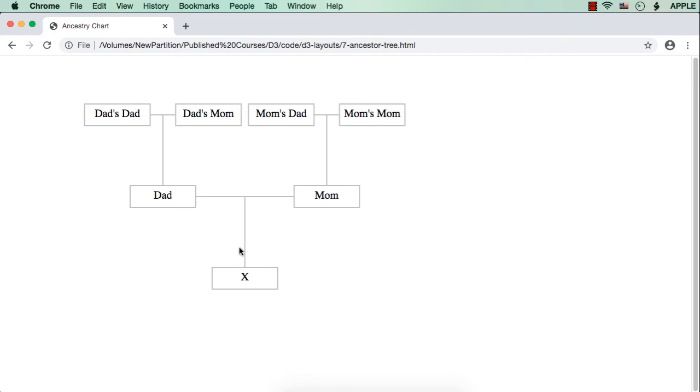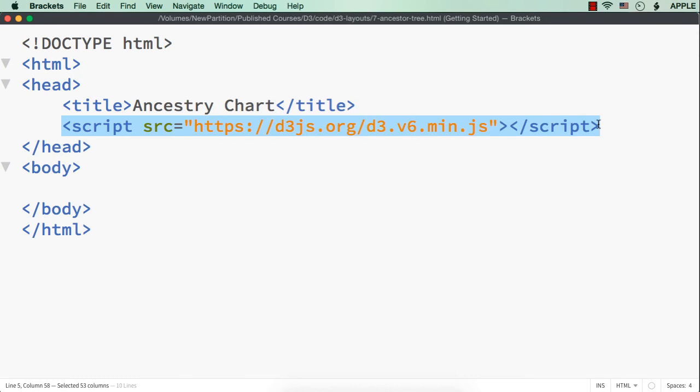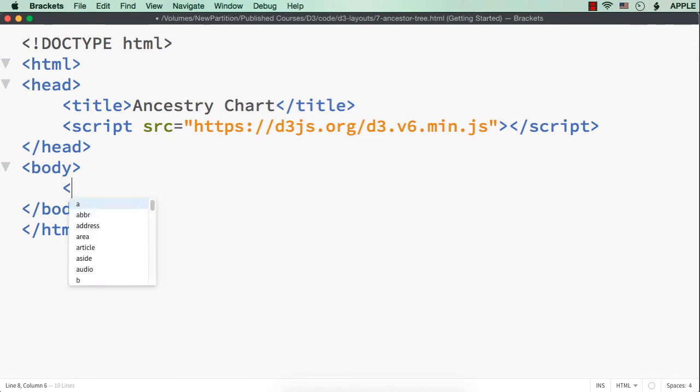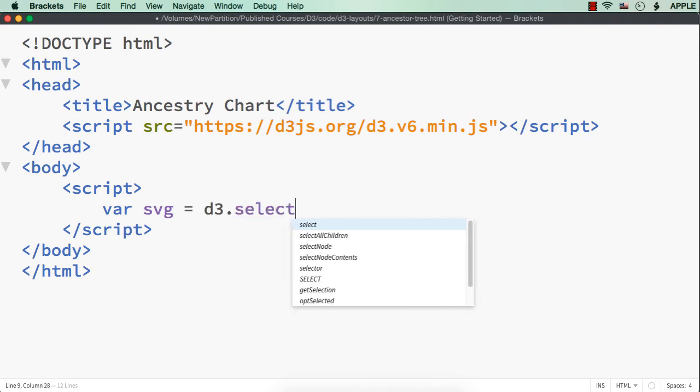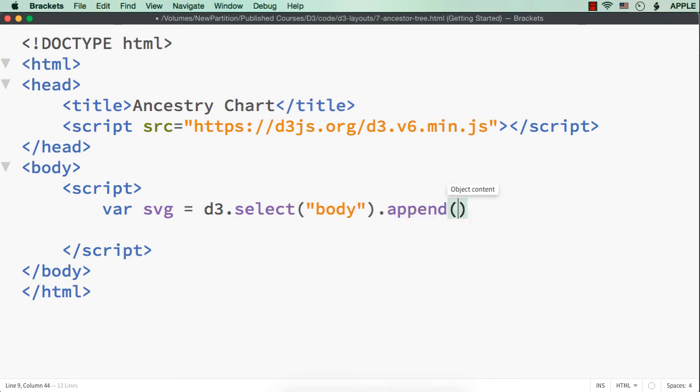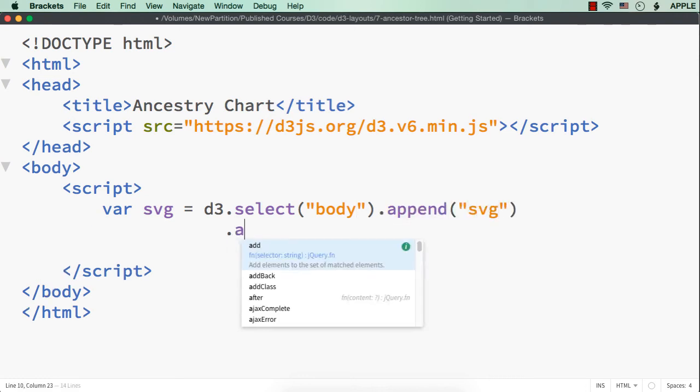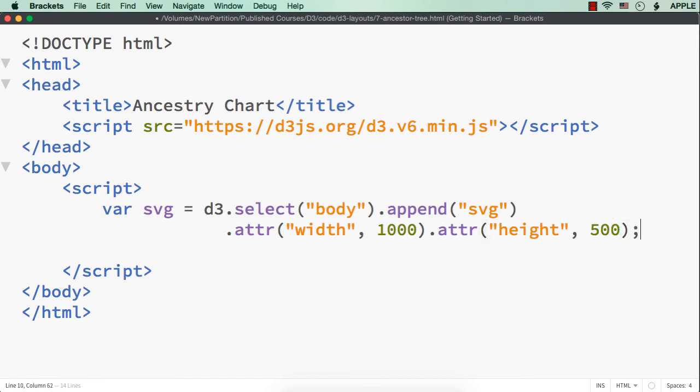In all the family trees we have created so far, we have been displaying it in a top to bottom structure. Whereas, in this ancestor tree, we are going to display it in a bottom to top structure. From X, it is going upwards. Let's see how to create an ancestry chart using D3. To illustrate this, I have already saved a web page, added the title like ancestry chart and also added reference to the latest D3.js file. Now, let us add the SVG and also the required data. First let me have the SVG element.